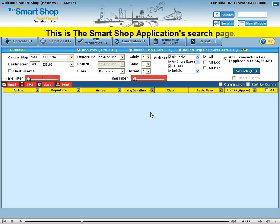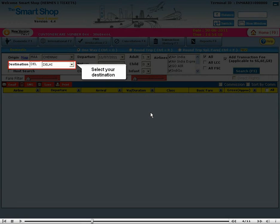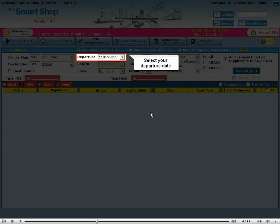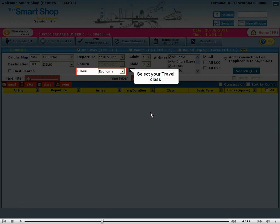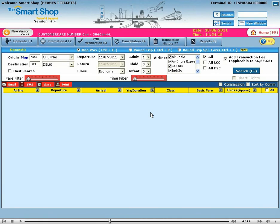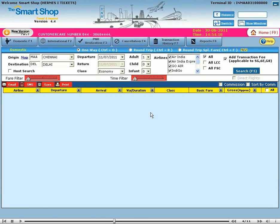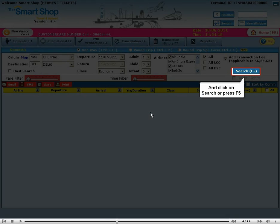This is the Smart Shop application's search page. Select your origin. Select your destination. Select your departure date. Select your travel class. Select the number of passengers traveling. Select all carriers. And click on search or press F5.